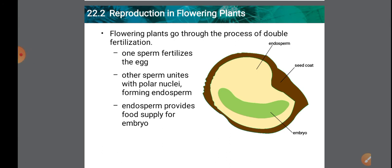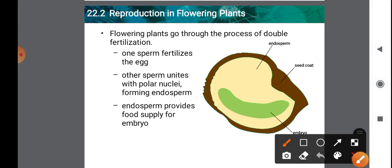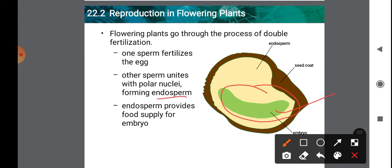Flowering plants undergo double fertilization. One sperm fertilizes the egg, and the second sperm unites with the polar nuclei, forming the endosperm. The endosperm provides food supply for the embryo. In this way, flowering plants have double fertilization.